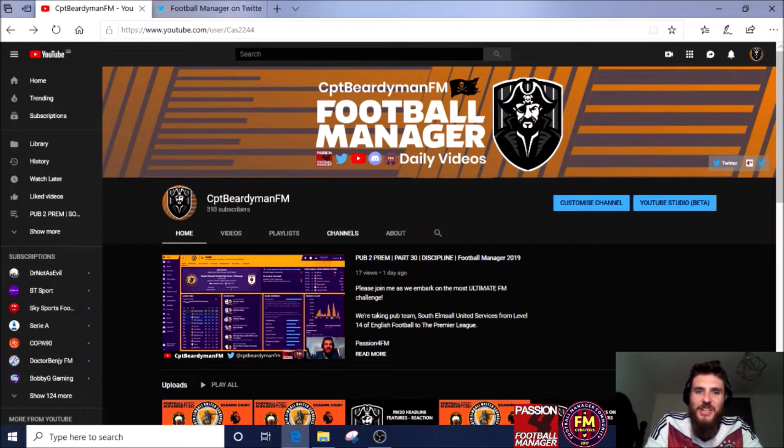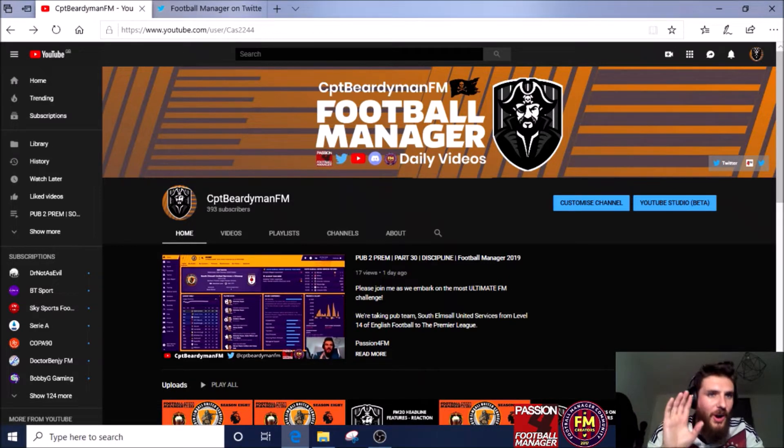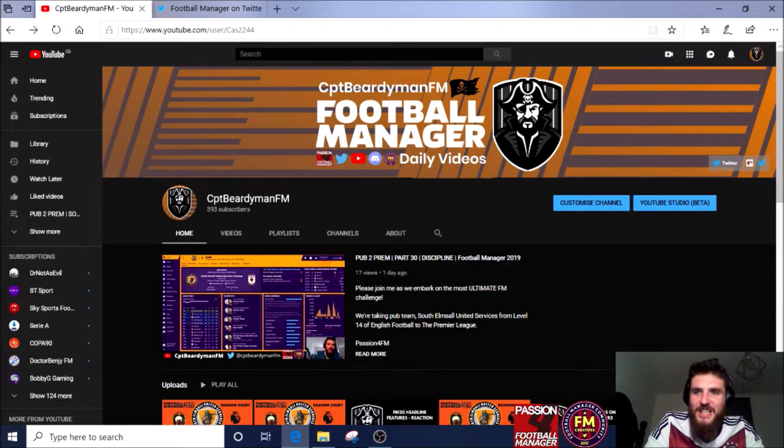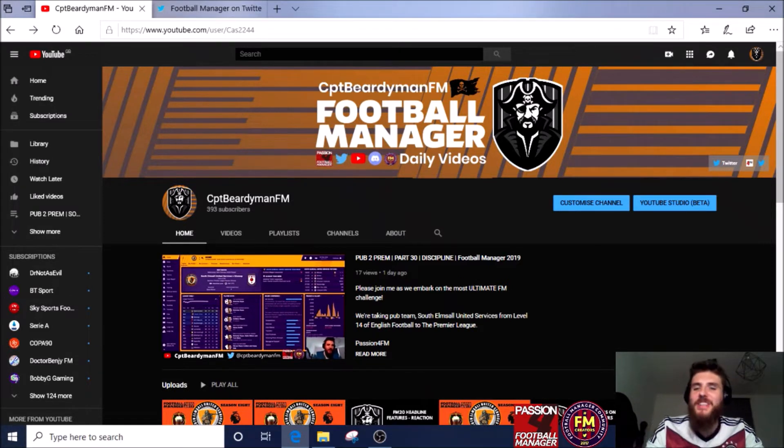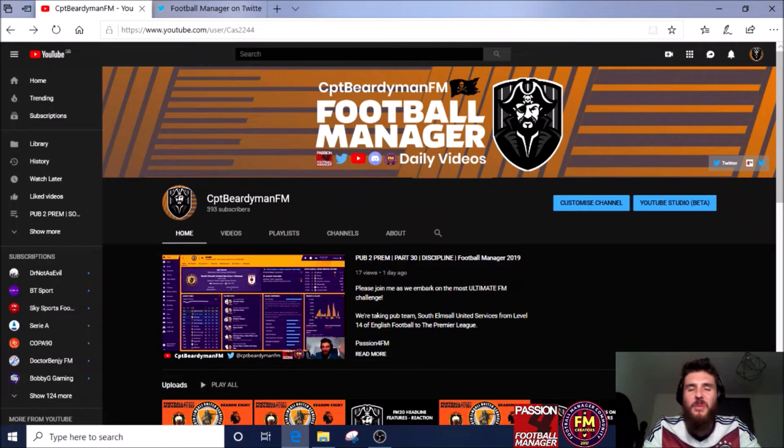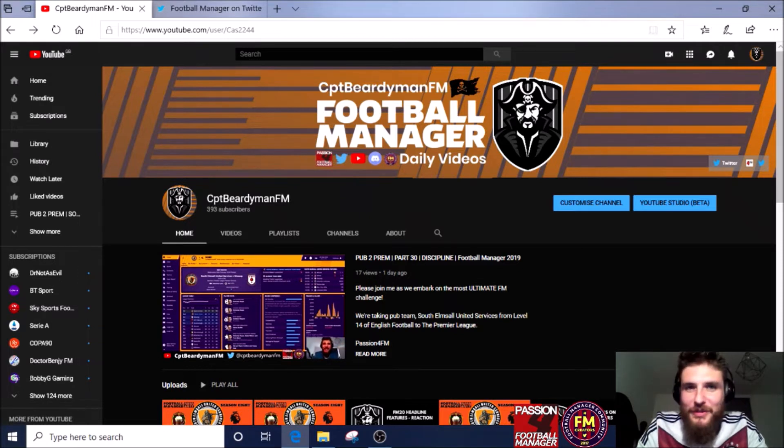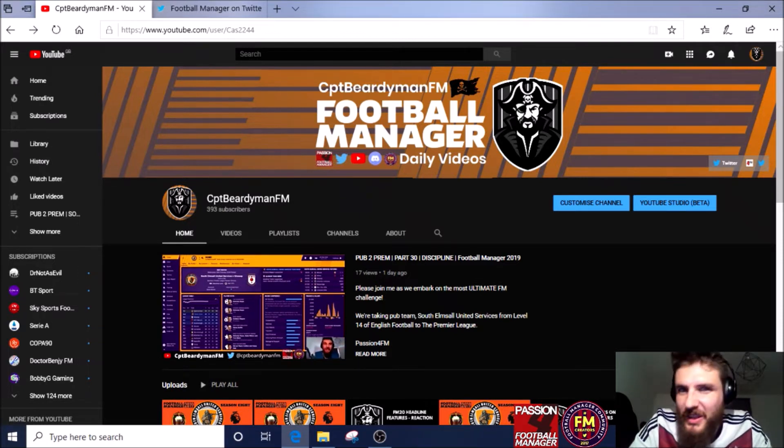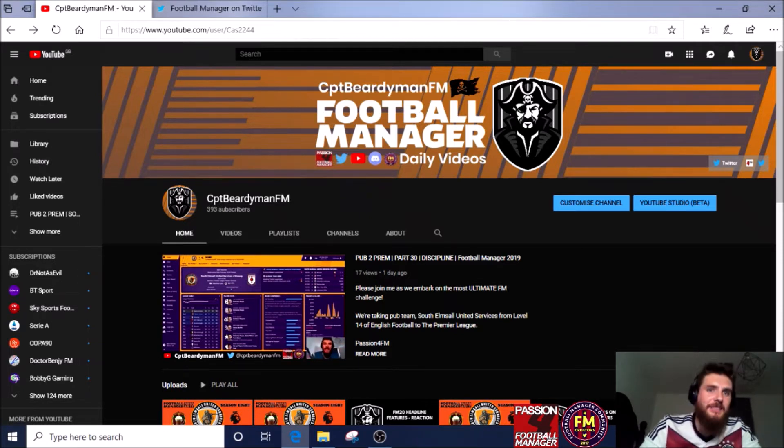Before we do that, do not forget to subscribe to my page. All you need to do is go to CaptainBirdyManFM on YouTube, find the subscribe button, press it, and go and watch some fantastic Football Manager videos. I can't wait for Football Manager 2020. Let's have a look at the features that were released today.